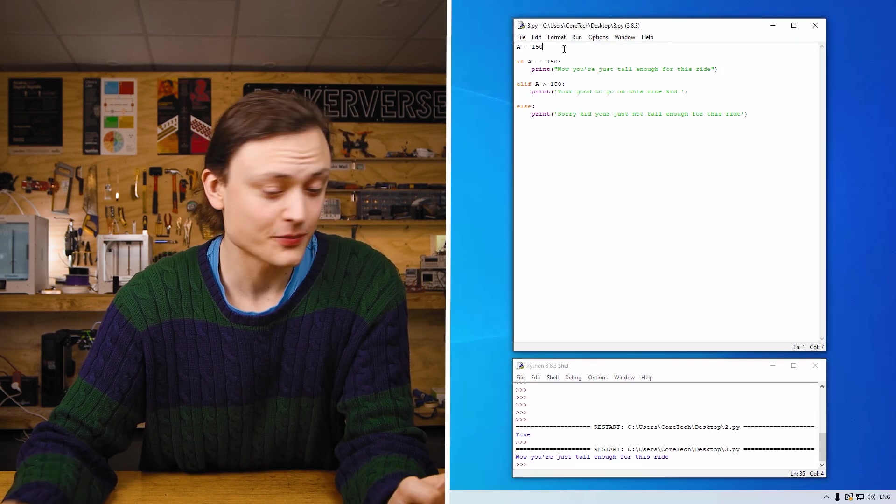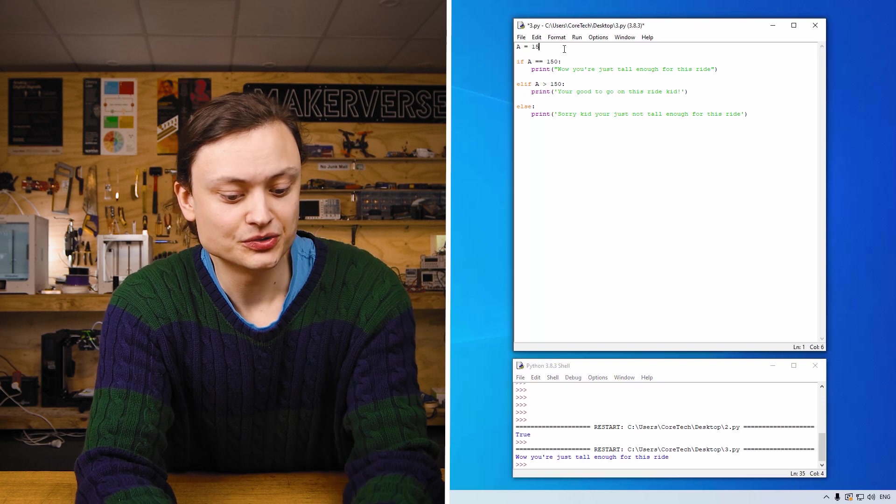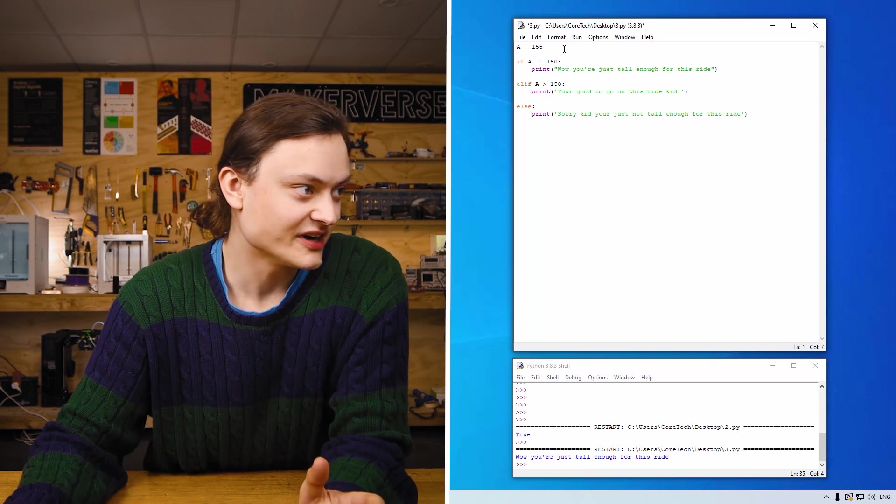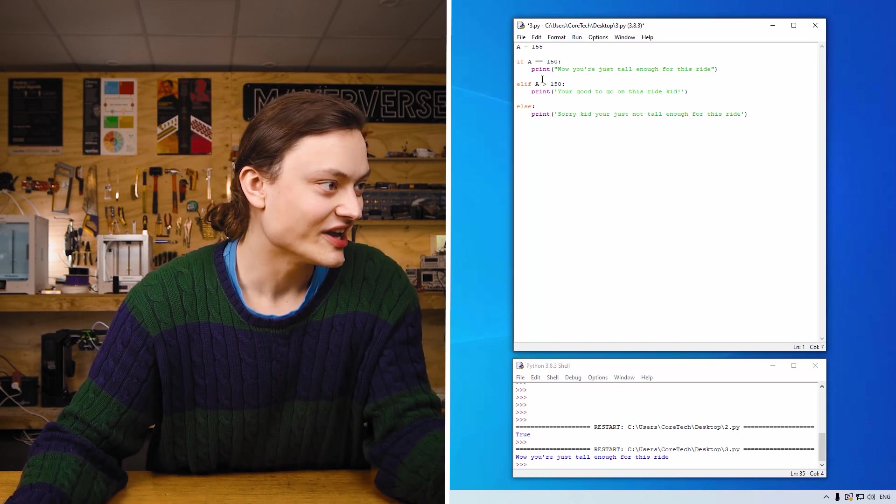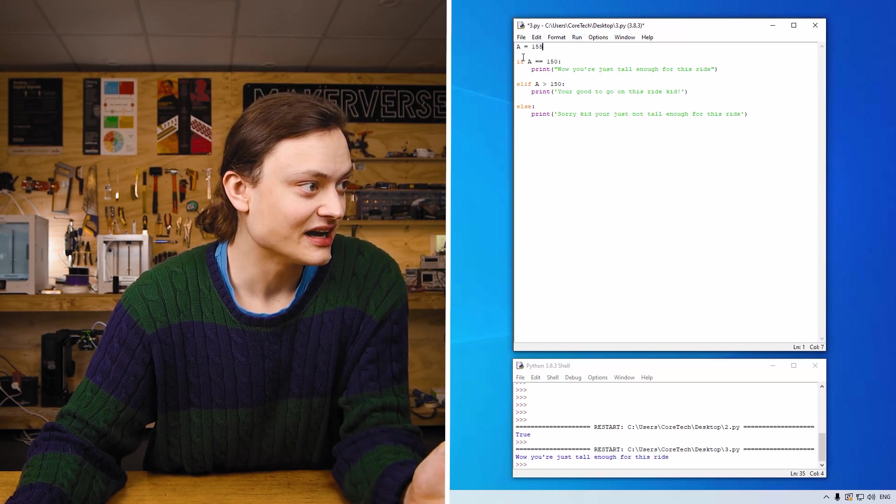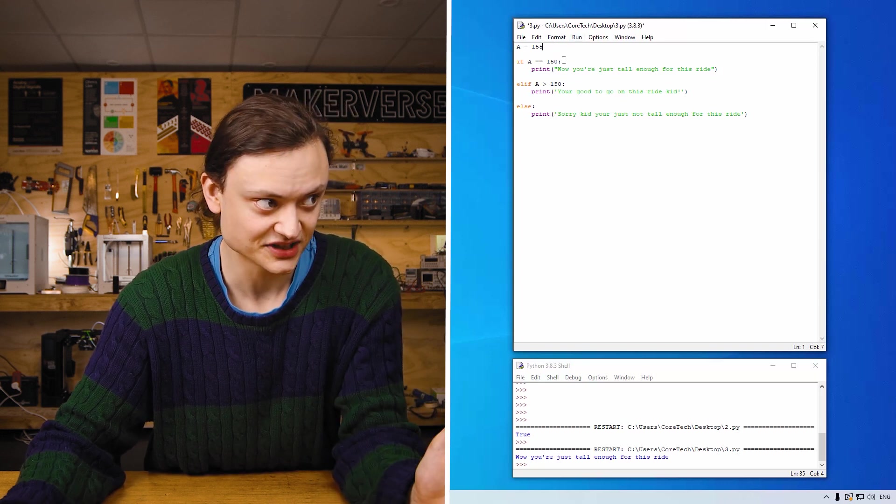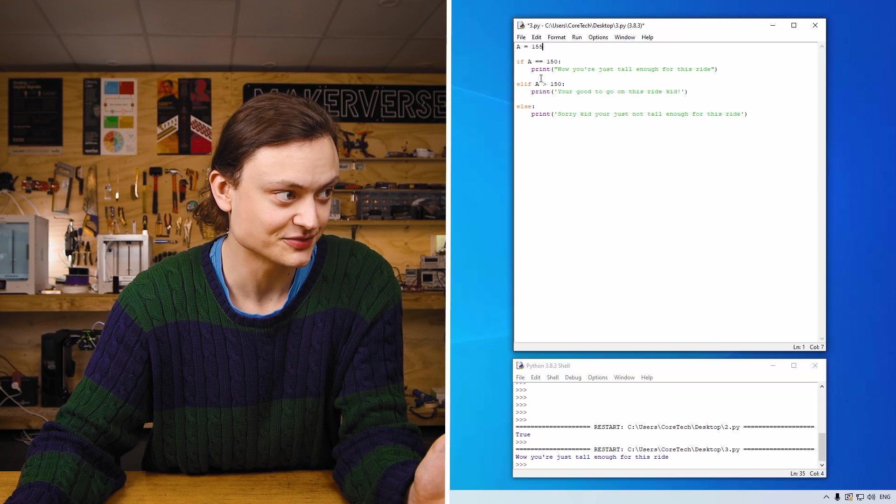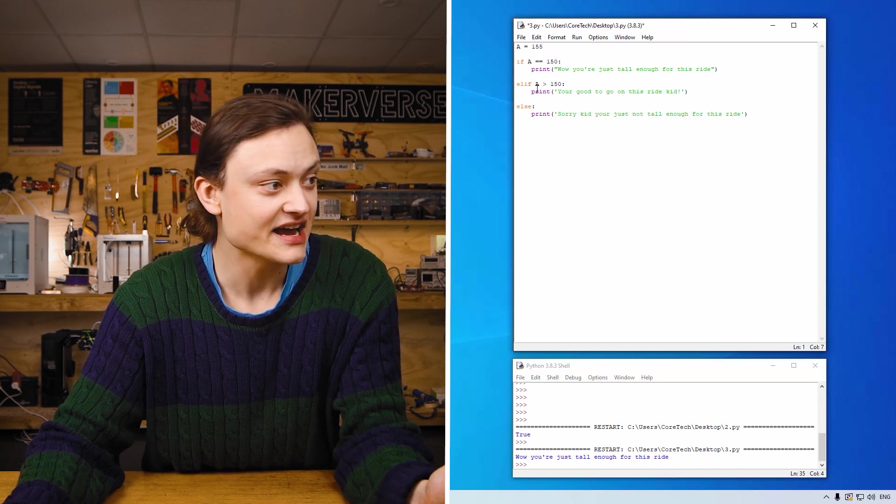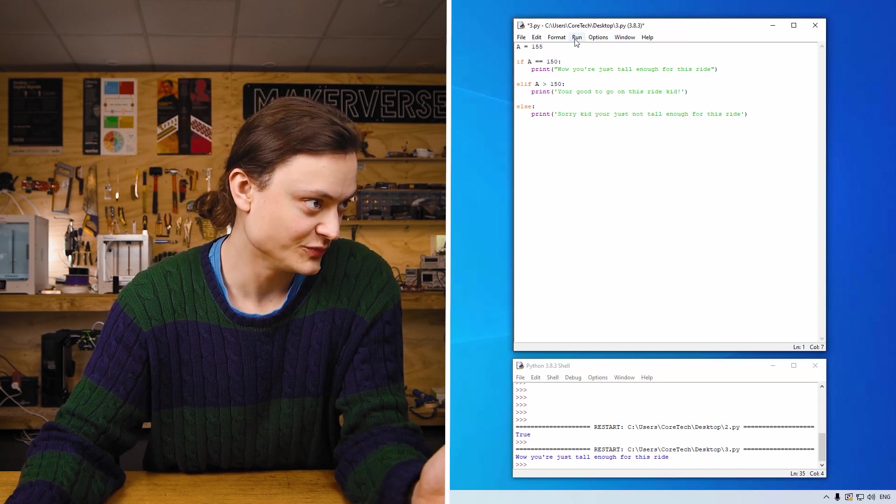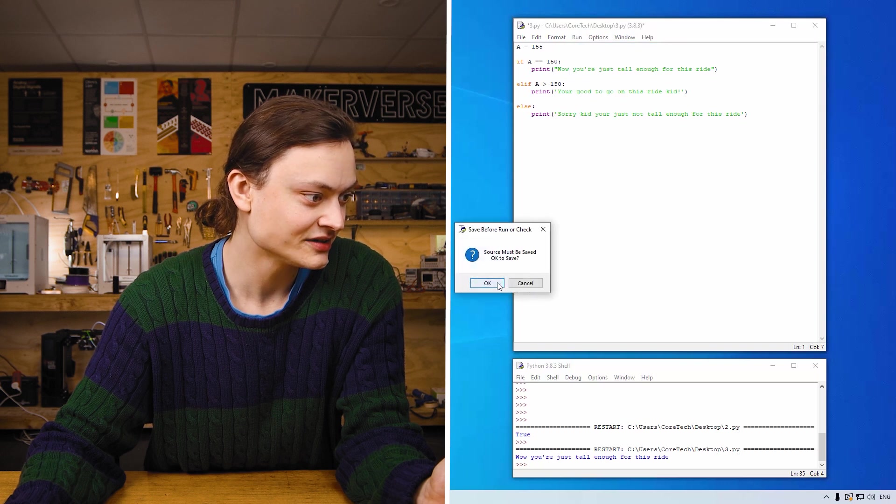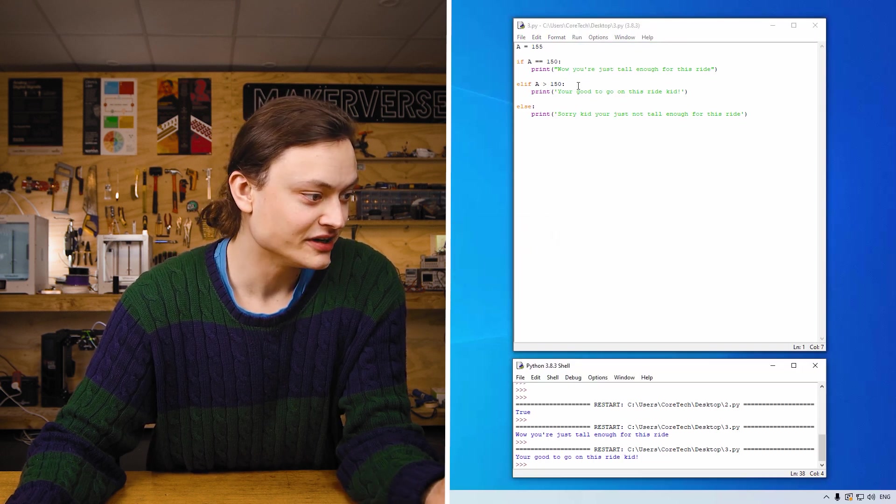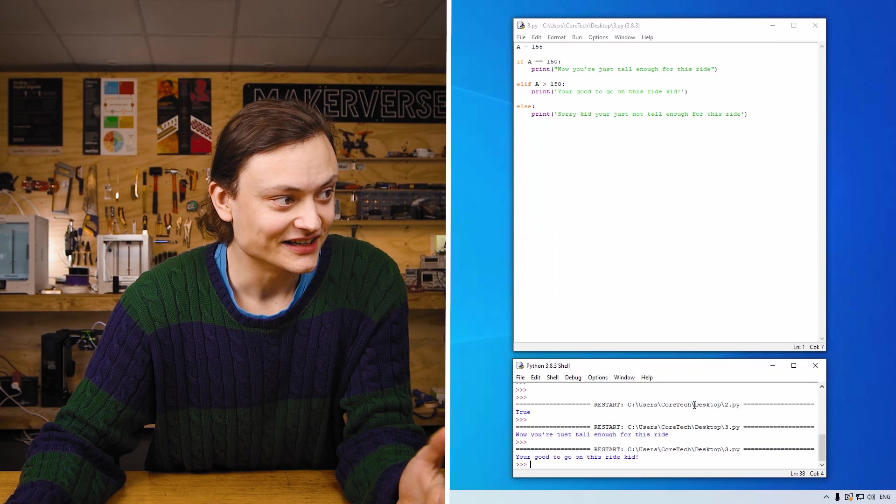However if I was to make this individual slightly taller, 155, this will run it through the elif. So a equals 155, if a equals 150 so it doesn't in this case so it jumps down to the next one. Elif a greater than 150, so we'll see what that does. Naturally it will print you're good to go on this ride kid.